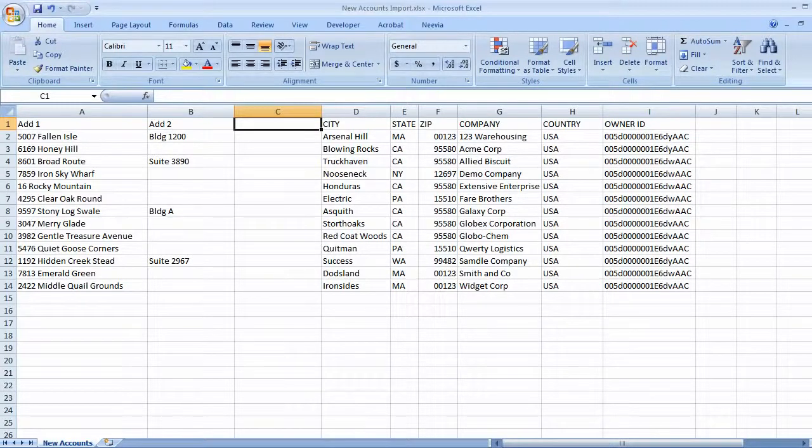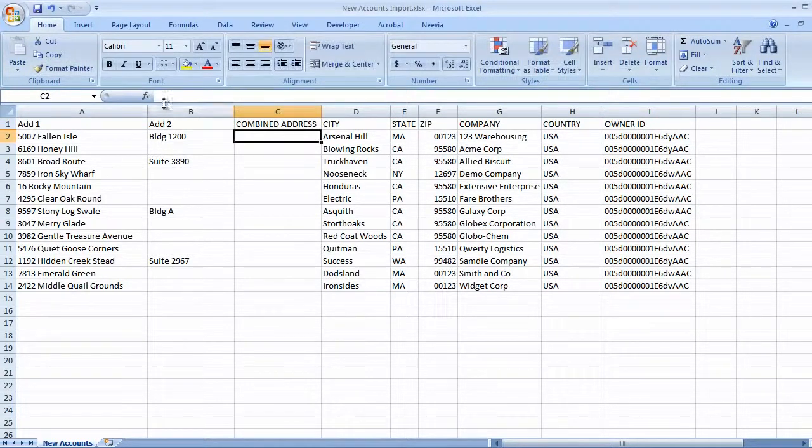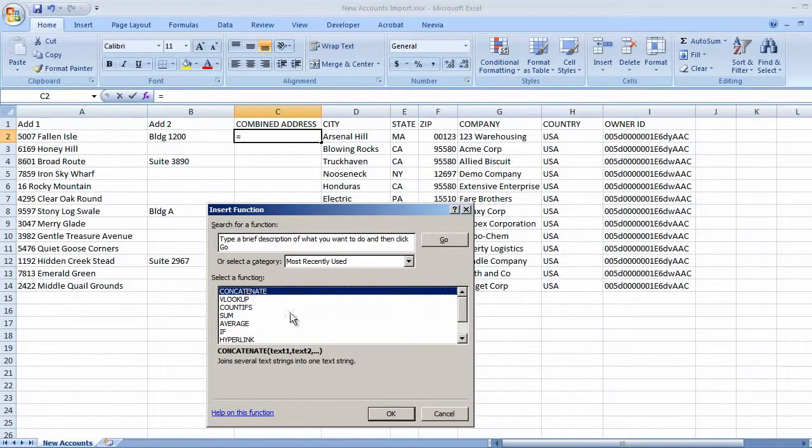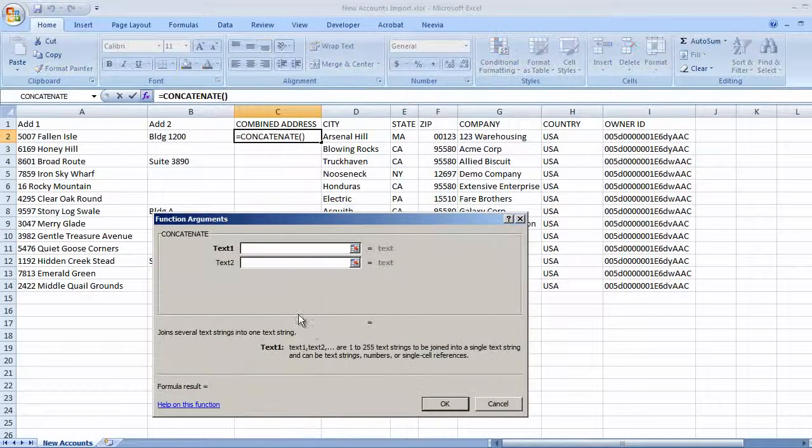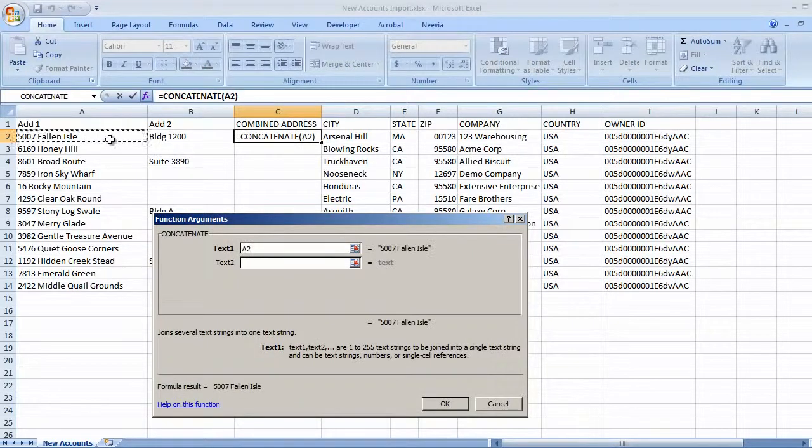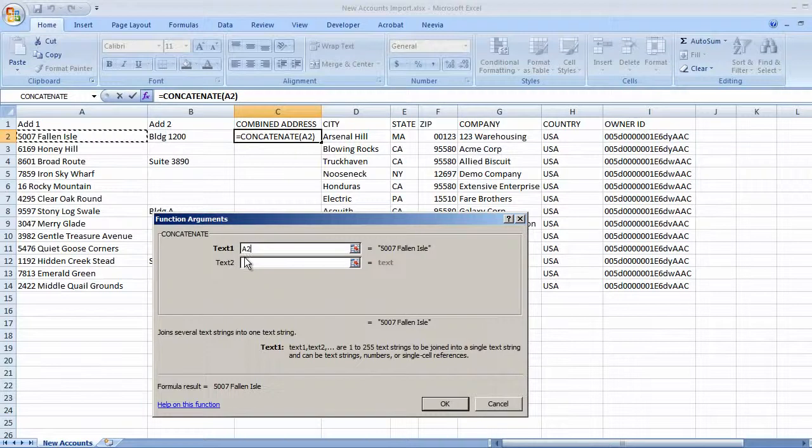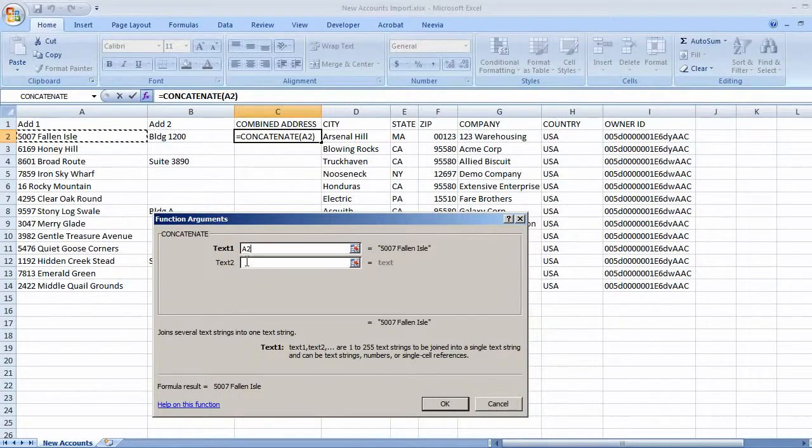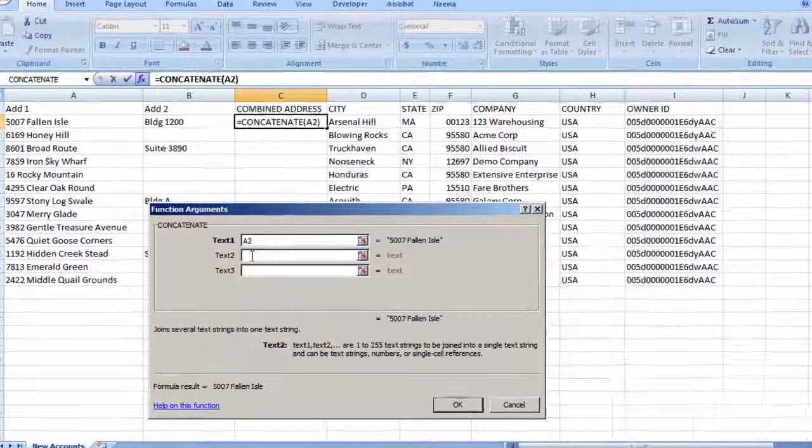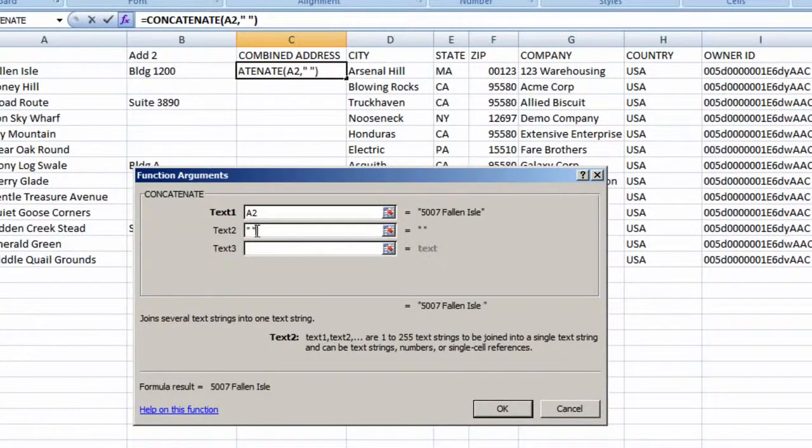We'll create a column for the combined addresses and click the Function button to locate Concatenate. Text 1 will be in this Address 1 column, so we'll click there and the cell address is filled in. Next, we'll need to add a space, so the two pieces of the address don't become a run-on. So we'll put that into the Text 2 field, inside Quotes.